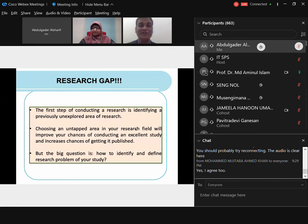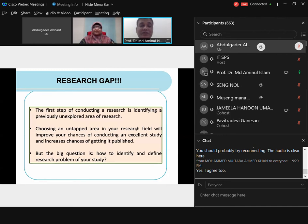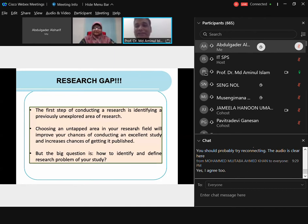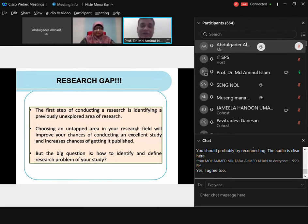In marketing we call it a niche area — when you run a business you find a segment where nobody concentrates and you can produce and market there. Similarly, a niche area in research is one that has not been explored much. Choosing an untapped area in your research field will improve your chances of conducting an excellent study and increase the chances of getting it published. You are going to be one of the first few — never say 'I am the first' because you can never read all papers published around the world.